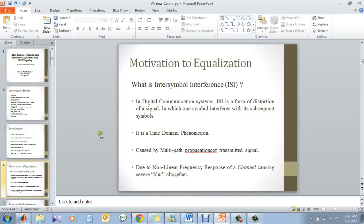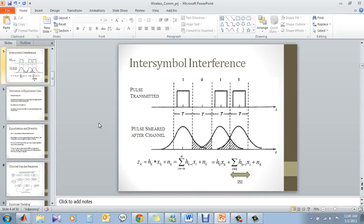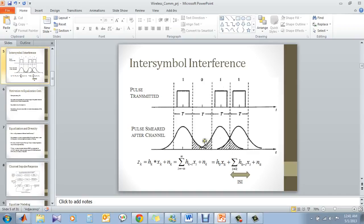Motivation of ISI. For any digital communication system, ISI is a form of distortion of the symbol or the signal in which one symbol interferes with a subsequent symbol. Here you can see, when a signal is passed through a band-limited channel, it will spread its edges to other symbols. So this region is the interference region.